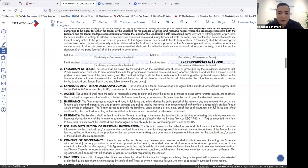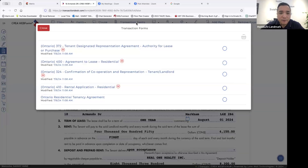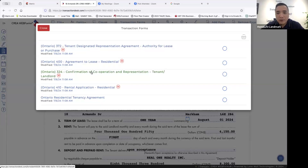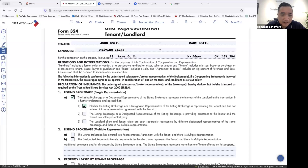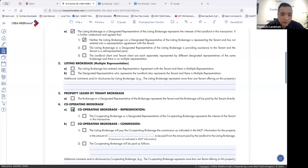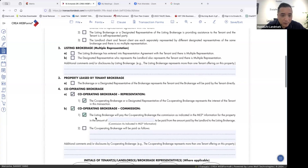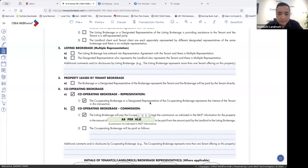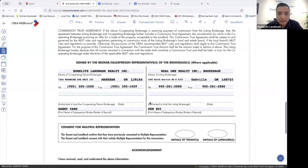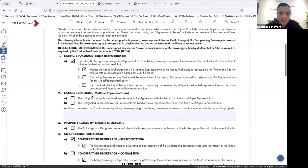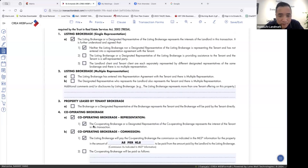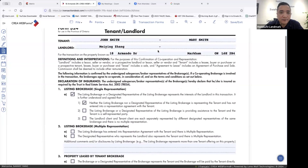So this form is finished — just a few minutes, very quick. Next form is the confirmation. It means the two brokerages working together. The listing brokerage represents the landlord, and the co-operating brokerage represents the tenant. The co-operating brokerage will be paid as per MLS. We check number one: listing brokerage representing the landlord. We check number four: co-operating brokerage representing the tenant. Fees will be paid as per MLS. That's the 324 form — finished.